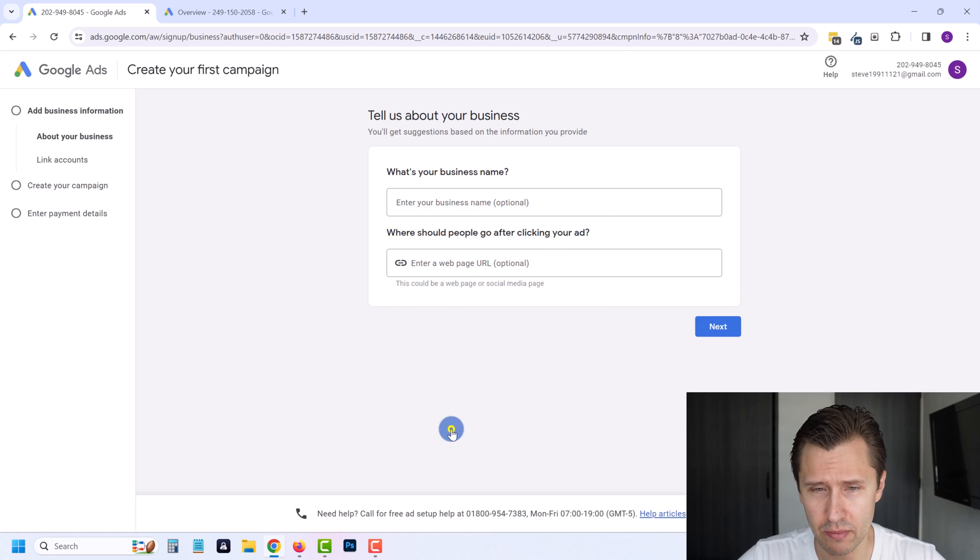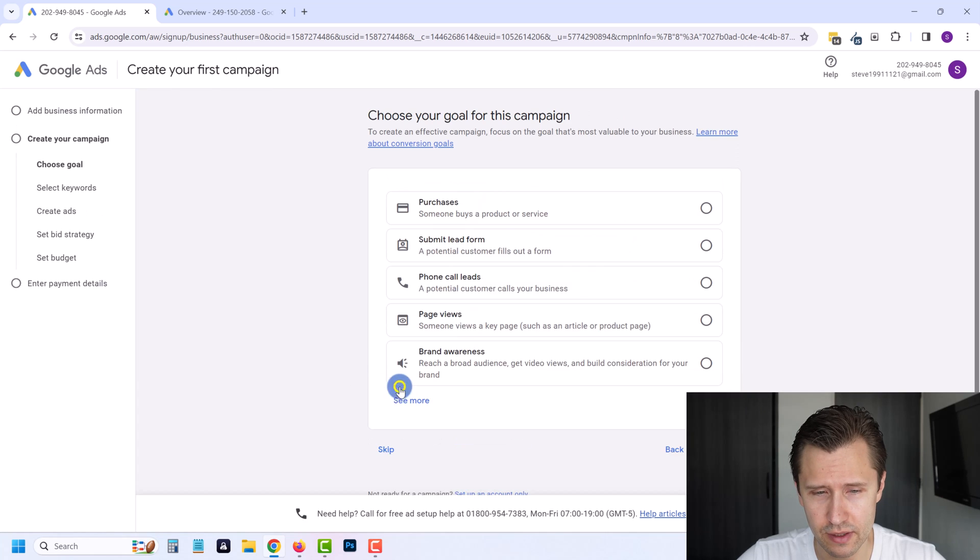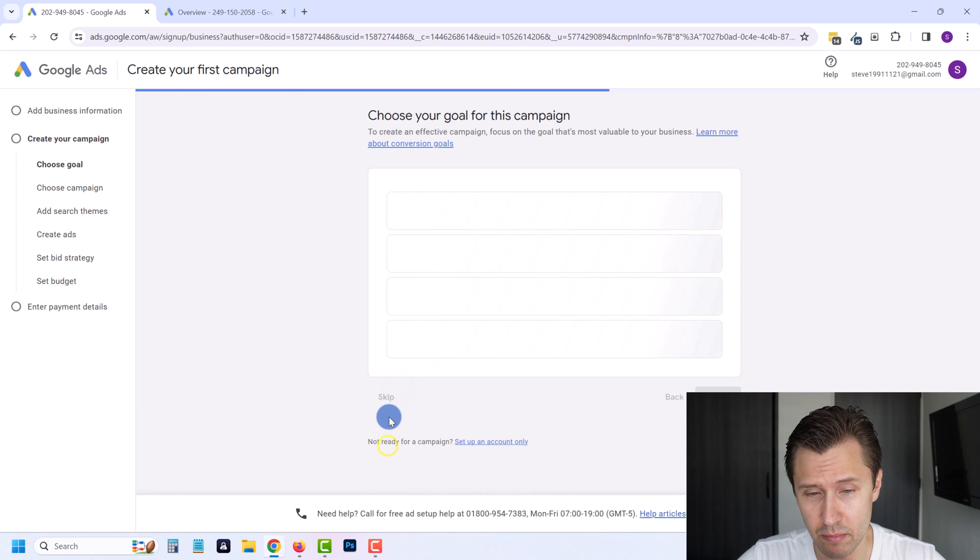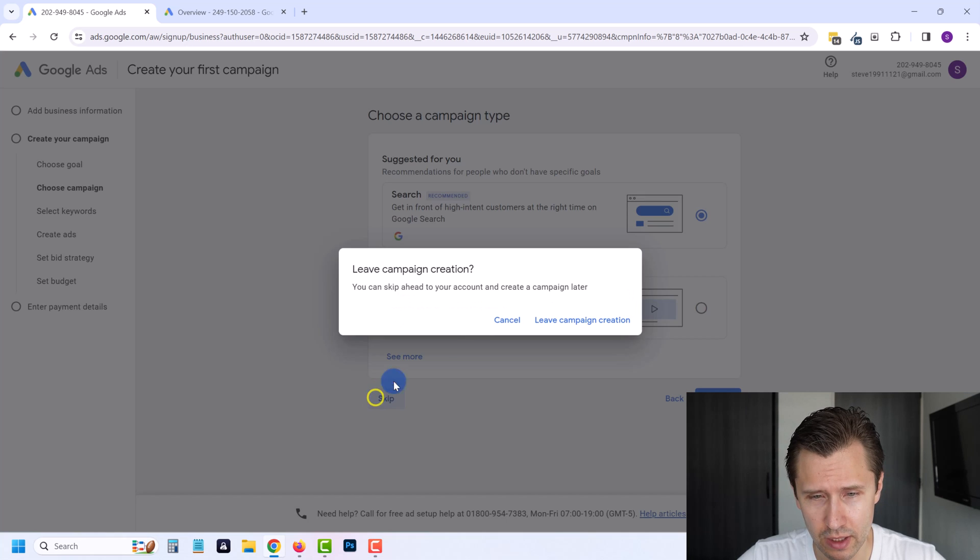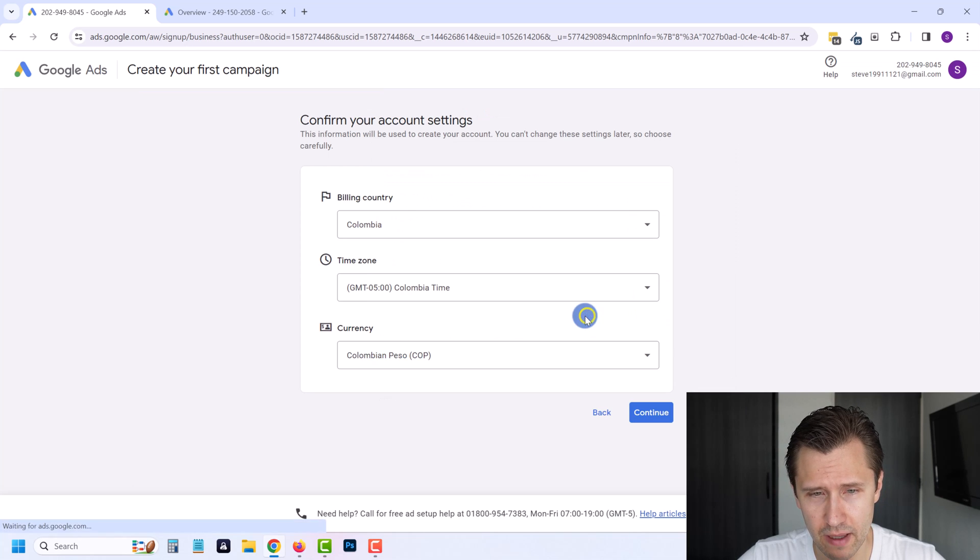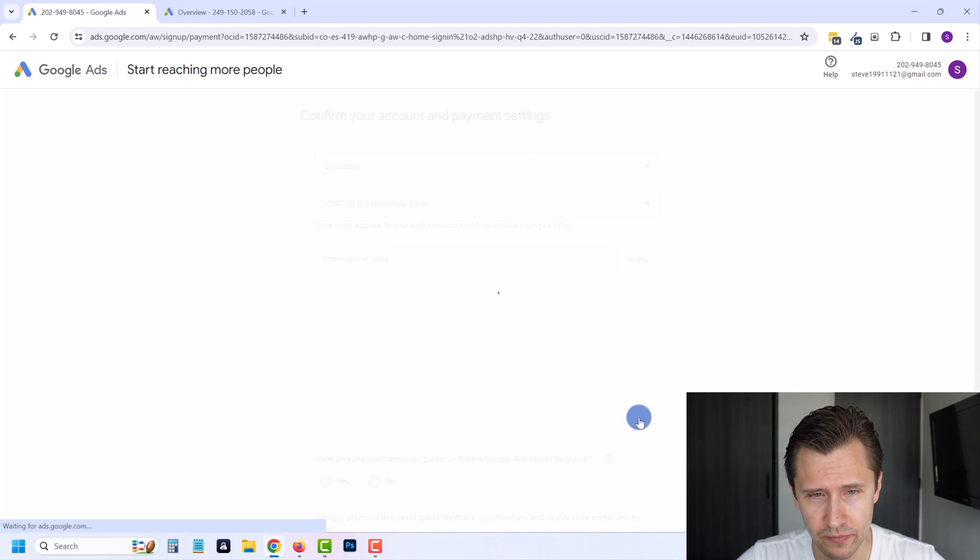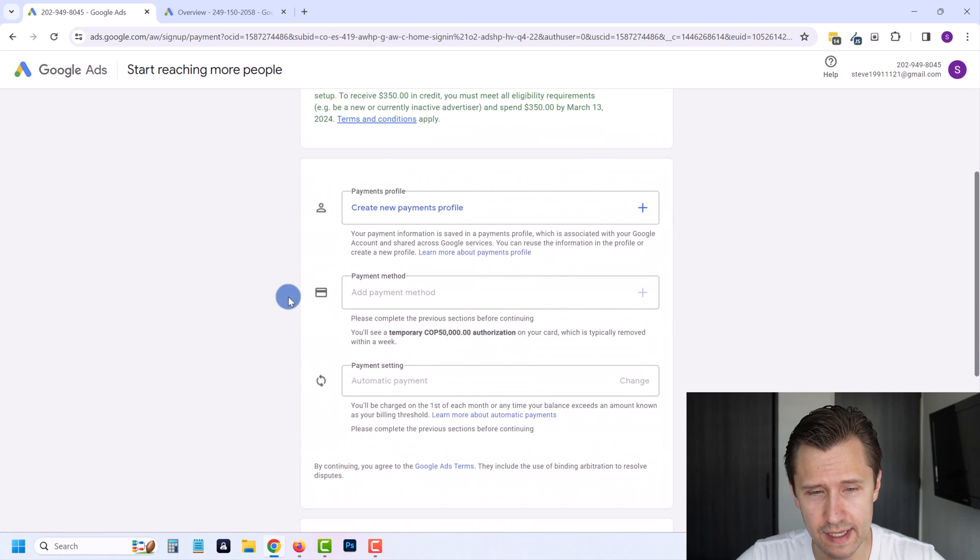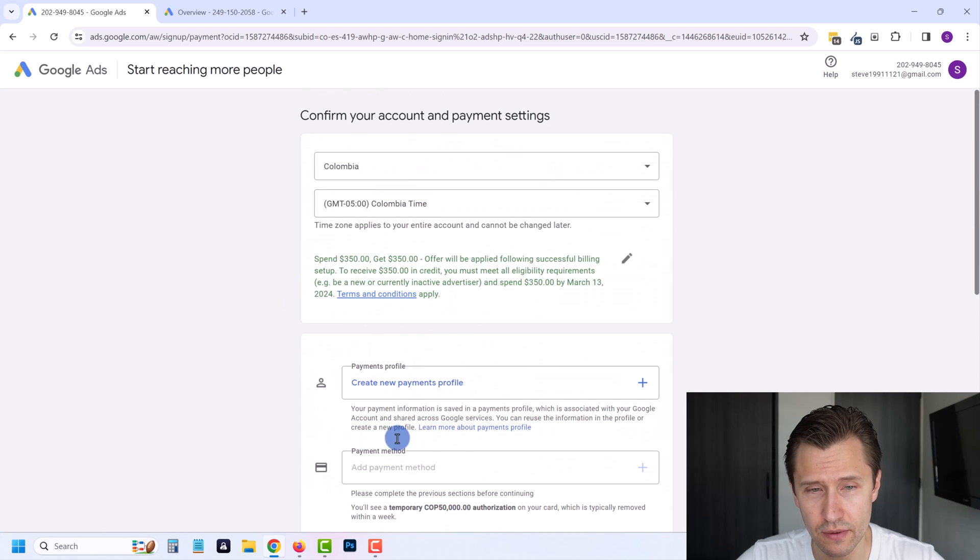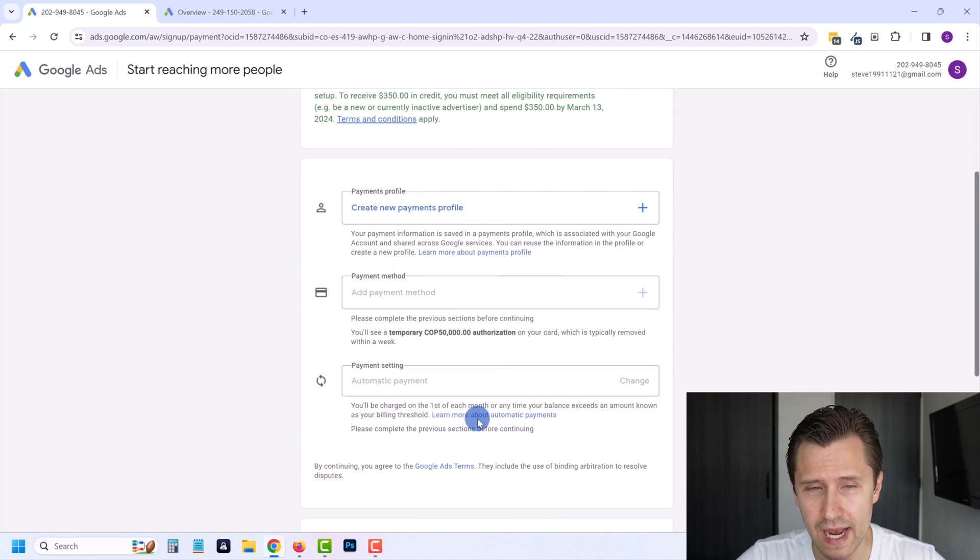Sometimes you might get lucky, sometimes not. In this case you don't even have an option to skip the campaign process, so you can just click next. You just keep on clicking skip manually, keep skip, leave campaign creation. Then over here they're asking you for this stuff. You're going to click on continue.